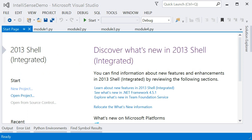Hi, I'm Steve, a developer on the Python Tools team at Microsoft, and in this video I'm going to show you some of the highlights of Python Tools for Visual Studio 2.0.